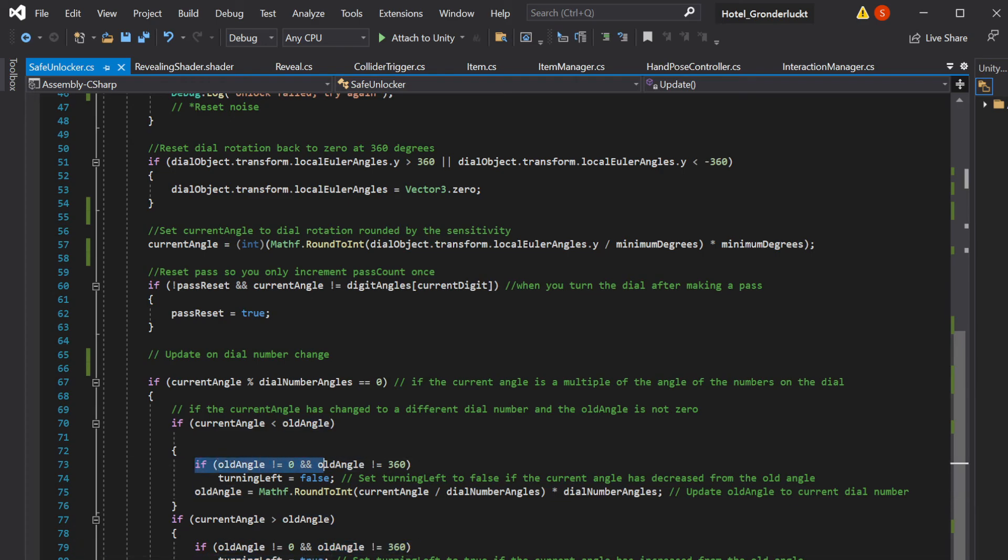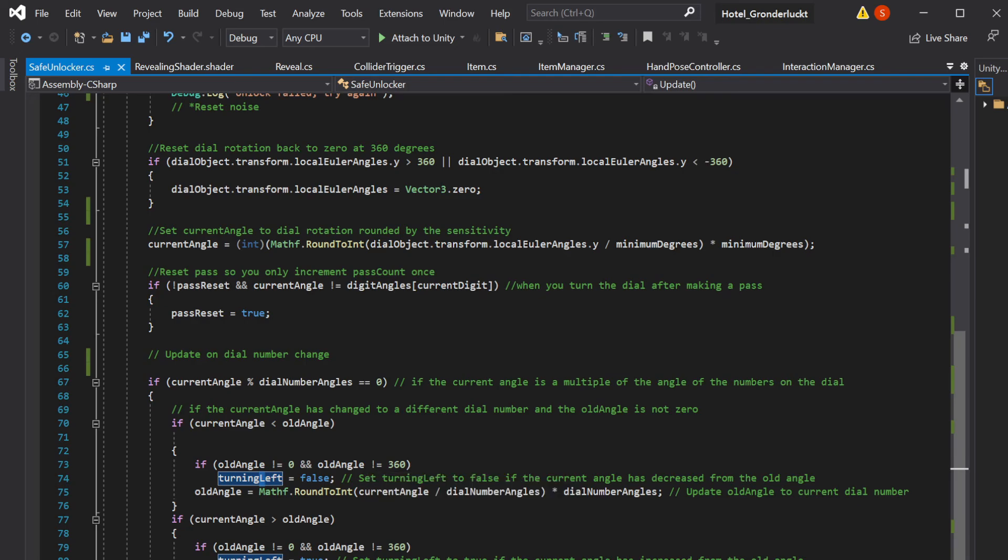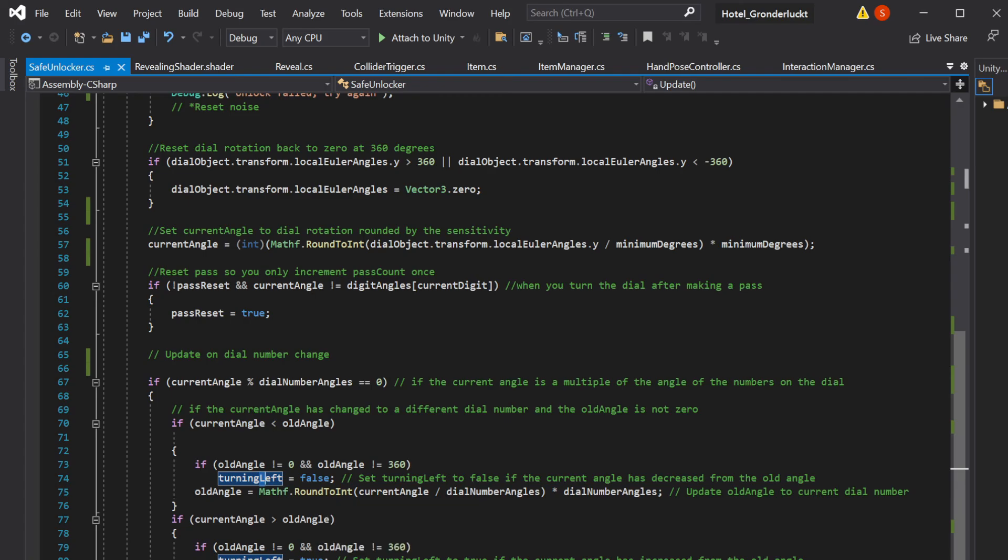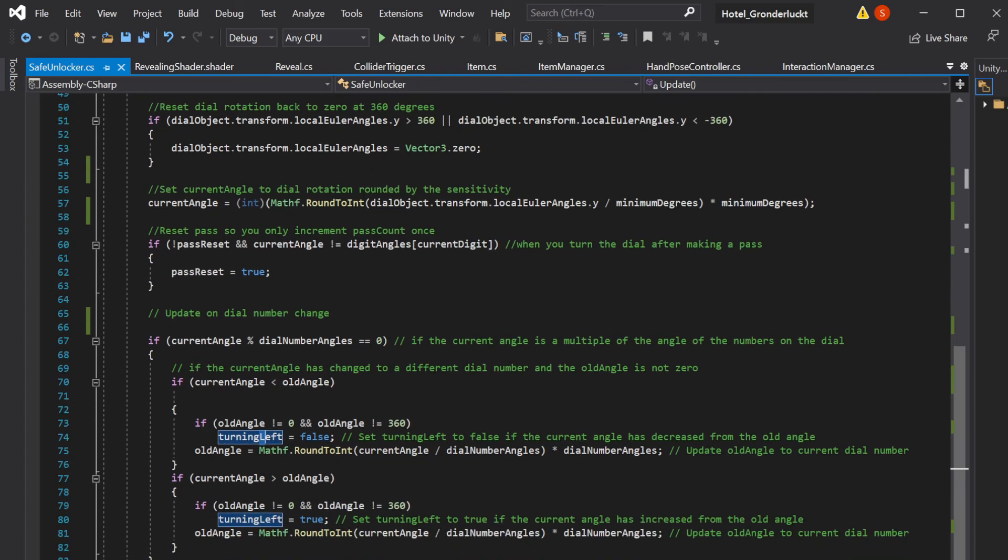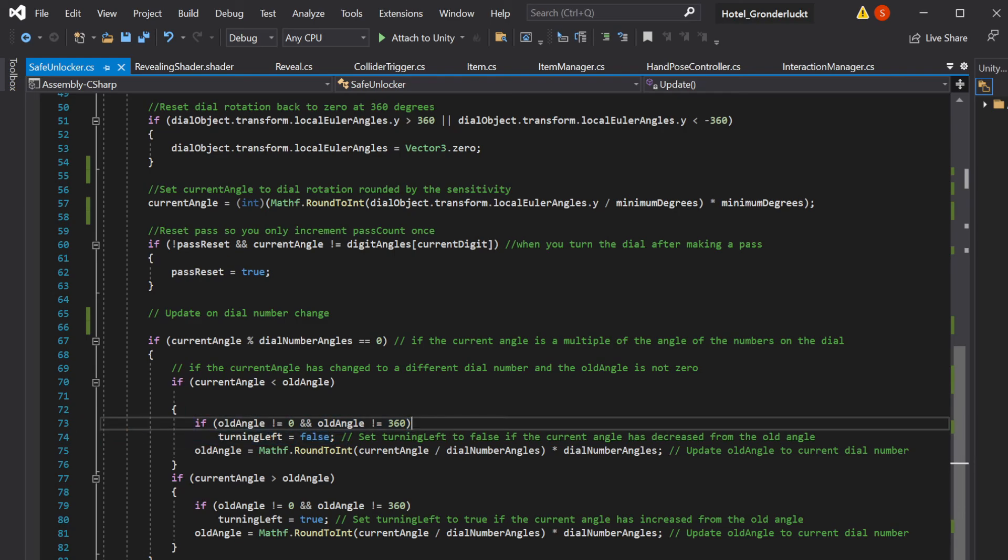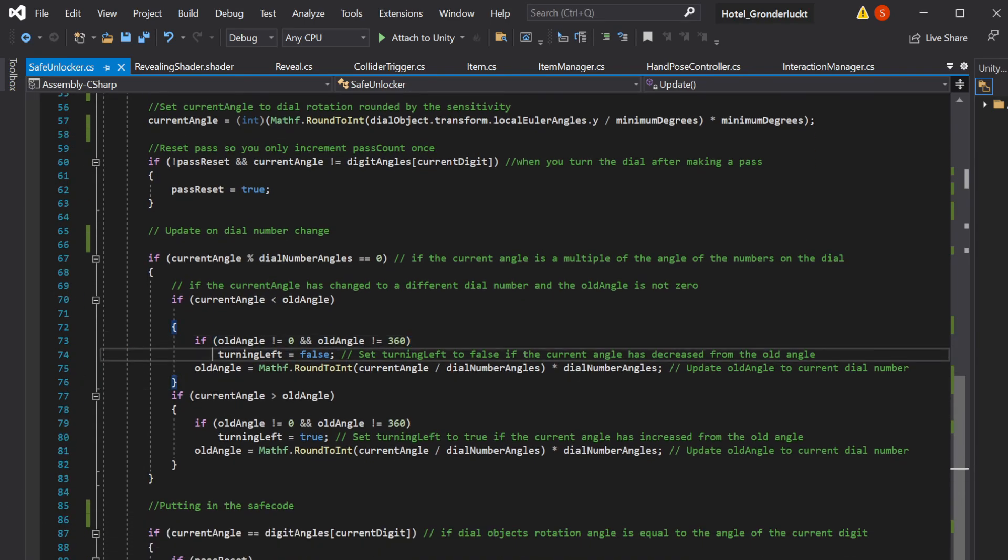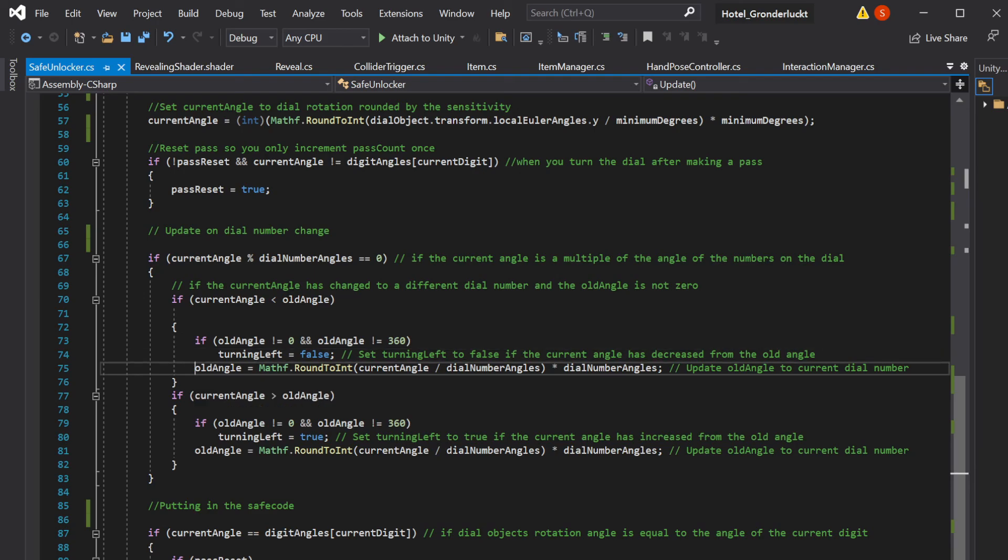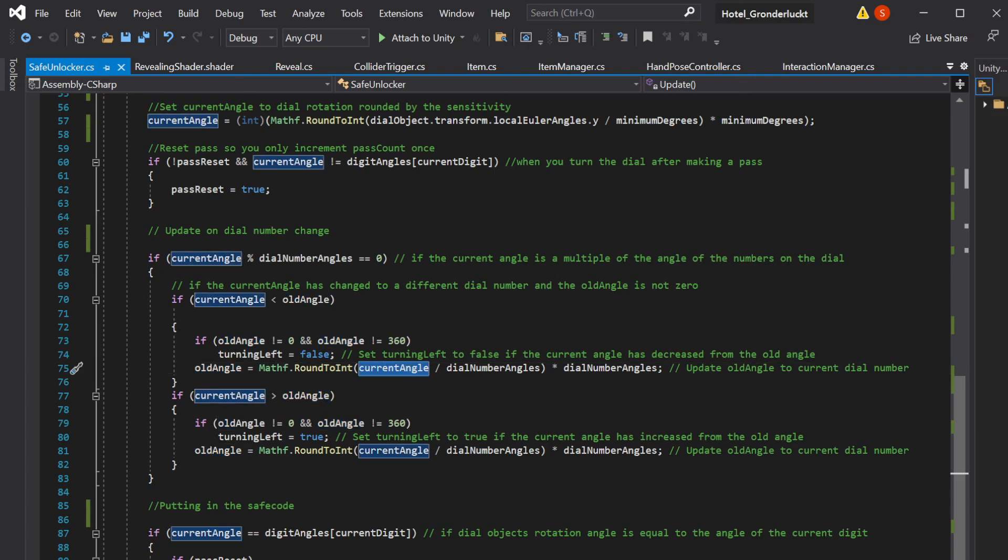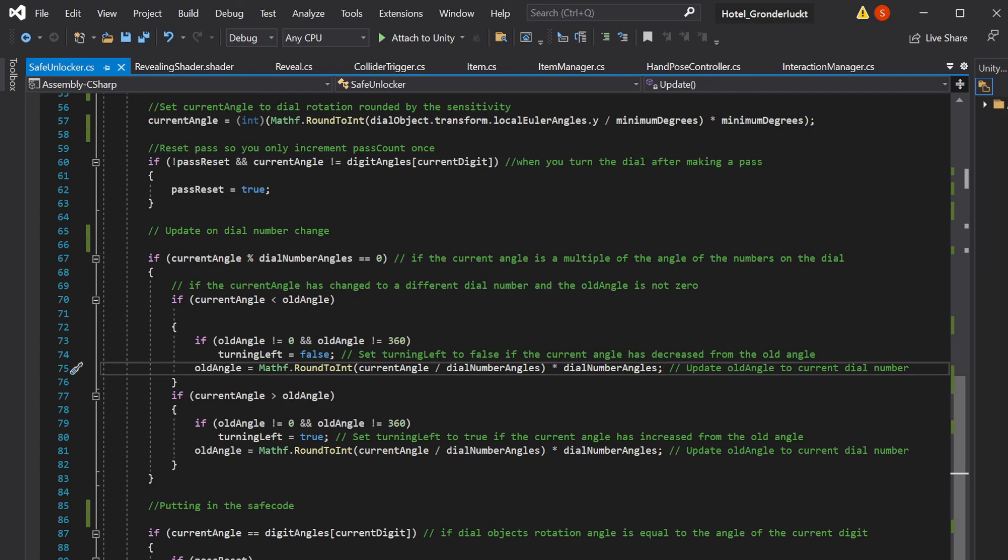And the only reason I'm checking for if the old angle is zero or 360 is just so we don't update turning left, just if we're resetting from 360 back to zero, because that can cause some slight issues, actually large issues with the way it resets. It'll reset the lock if you turn it all the way around, which doesn't work at all for us. So this just mitigates that. I'm not sure if it's the best solution, but I hope that makes sense as to why I did that. And then at the end, either way, we're setting the old angle to whatever the current angle is, but we are rounding it to whatever the nearest dial number angle is to the current angle.